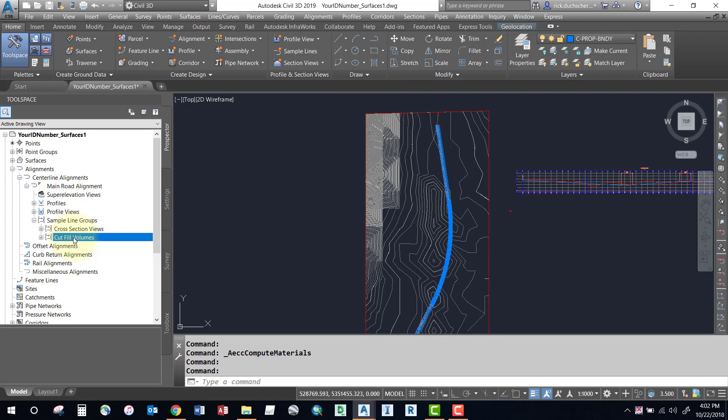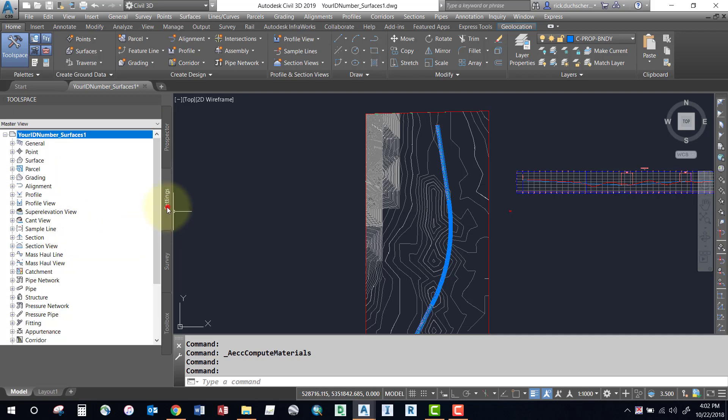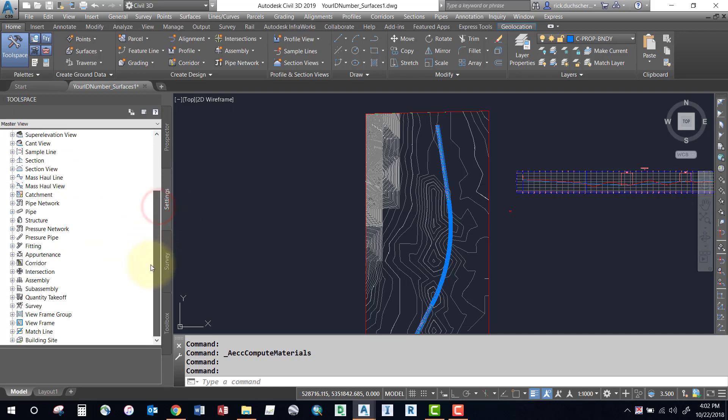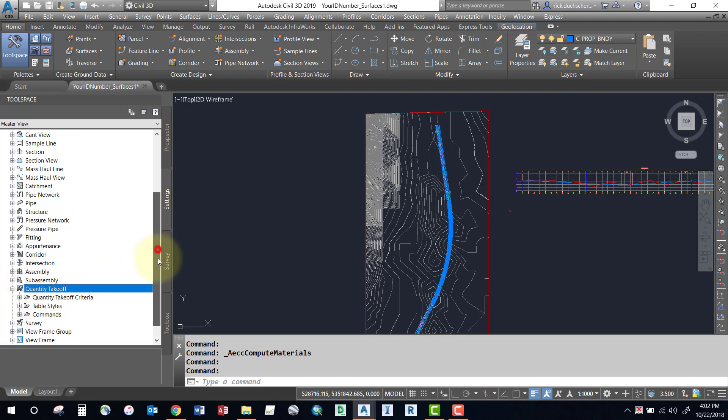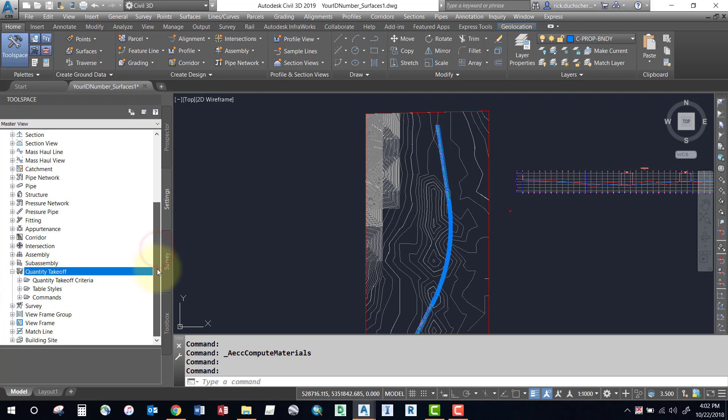Once you've got a sampling group created, then you can go ahead and generate some volumes. If you go to the settings tab and scroll down to the bottom, you can go to the quantity takeoff section. That's a fancy name for generating volumes, but we're going to generate some quantity takeoffs, which is our cut and fill volumes for our design.